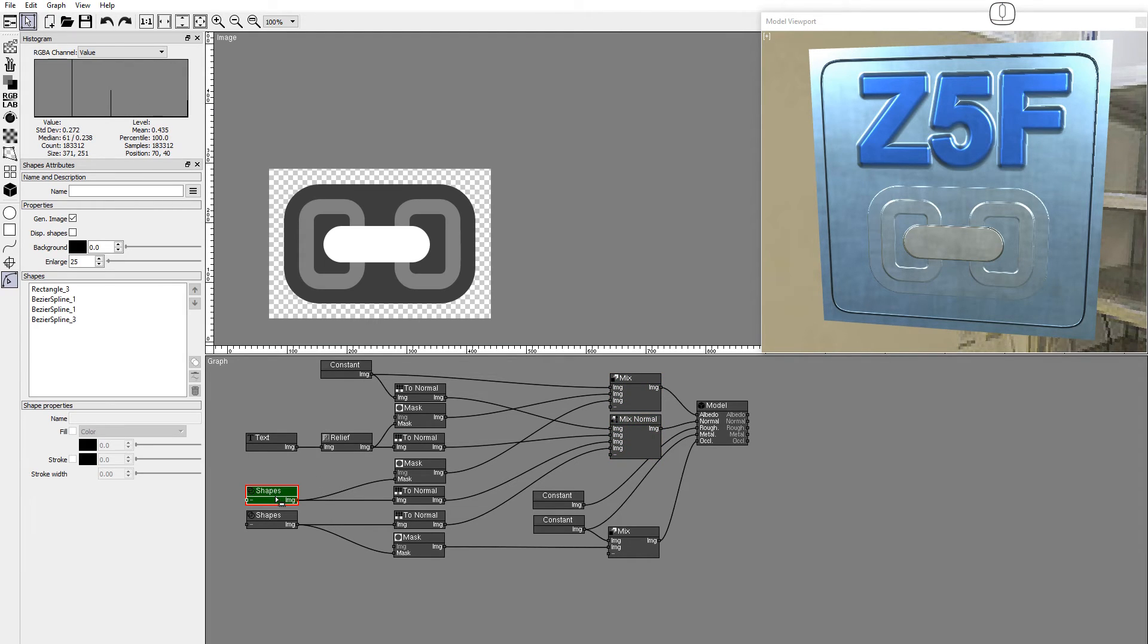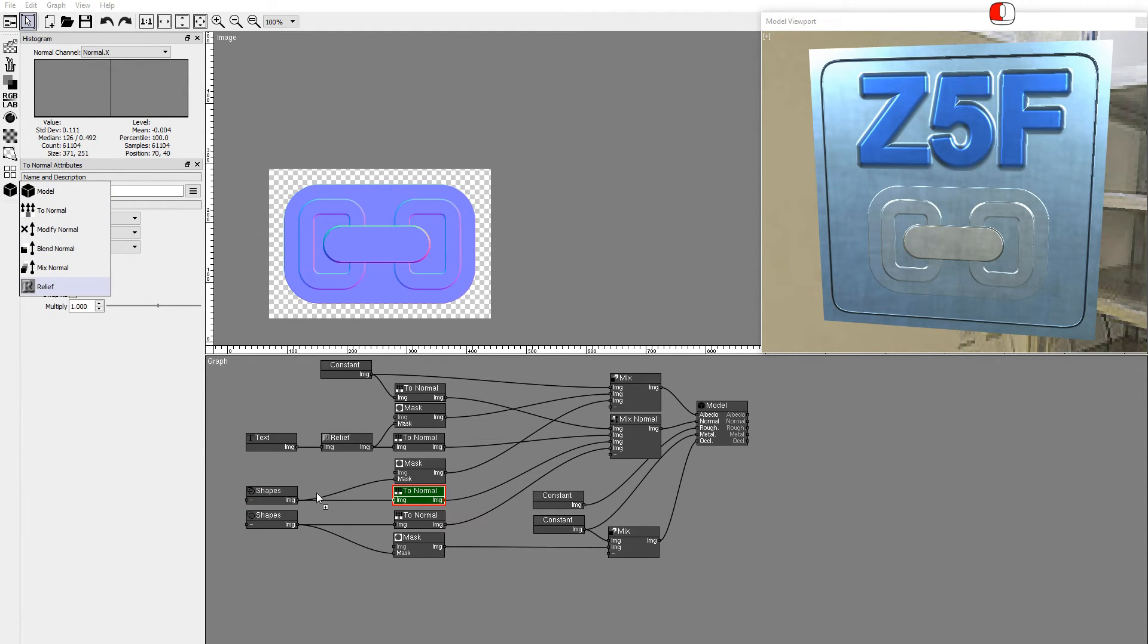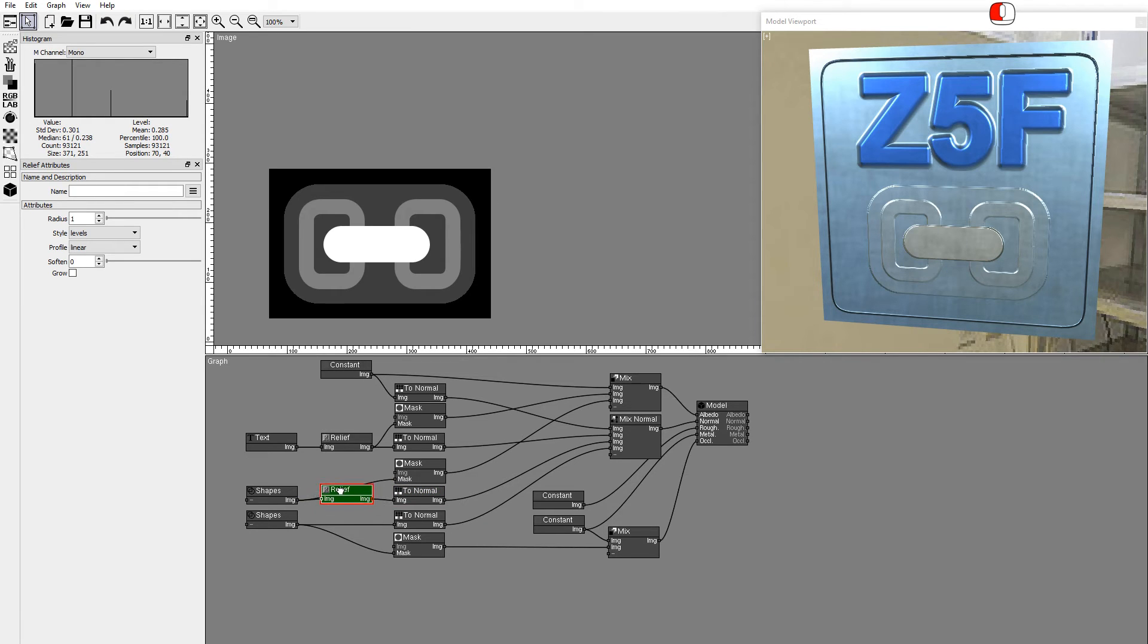For this shape we'll use a Relief node with the Levels style. Drag a new Relief node to a cable between the Shape node and the toNormal node. This shape has different grayscales.